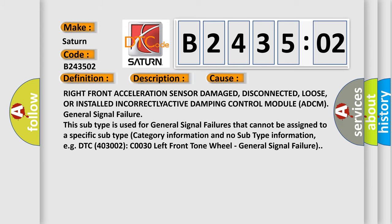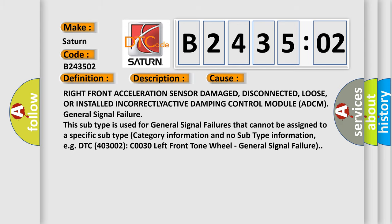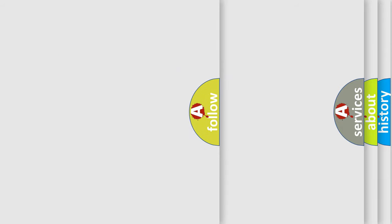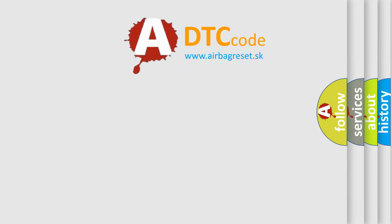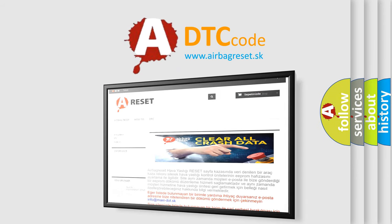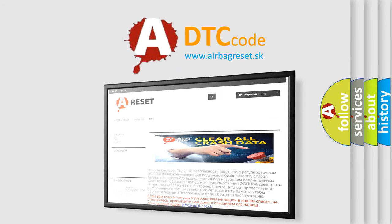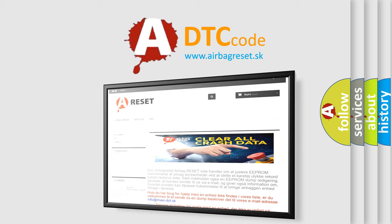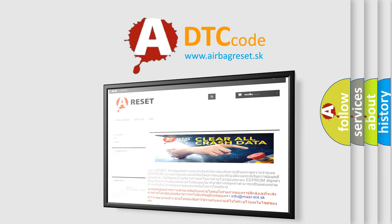The airbag reset website aims to provide information in 52 languages. Thank you for your attention and stay tuned for the next video.